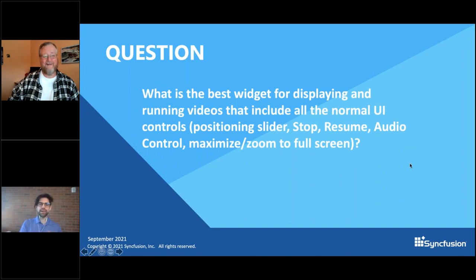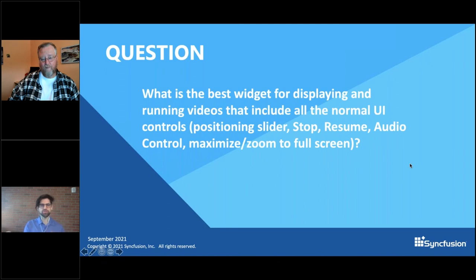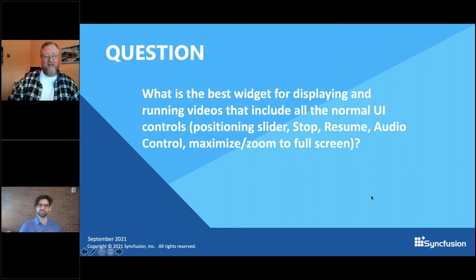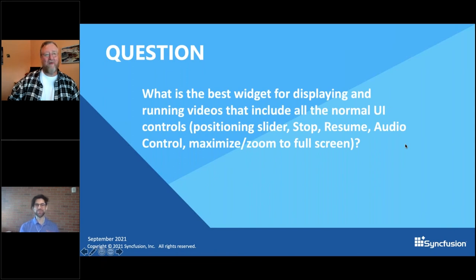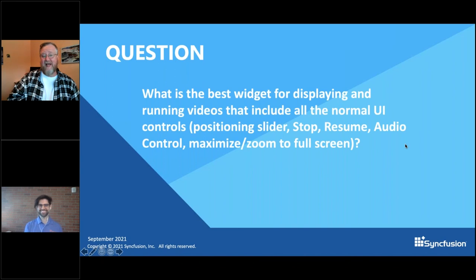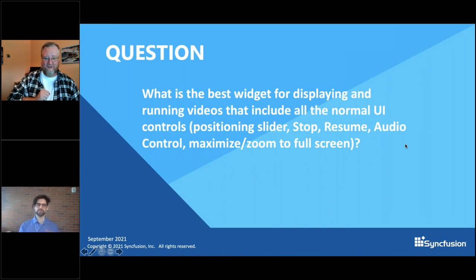What is the best widget for displaying and running videos that includes all the normal UI controls — position slider, stop, resume, audio control, maximize, full screen? I'm going to cheat on this question because I don't know the specific answer, and instead I'll tell you how to find it: go to PubDev and type 'video player'.